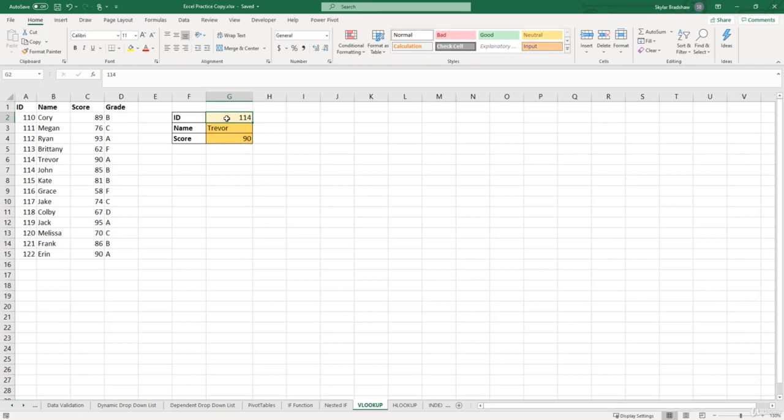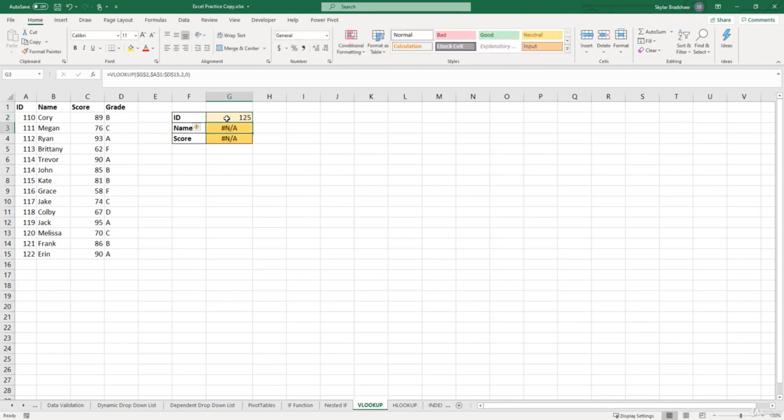So let's say that we put in an ID number that doesn't exist in our list. For example, if I put 125 and click enter.